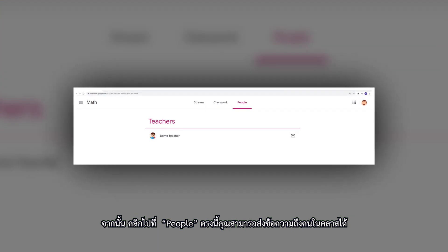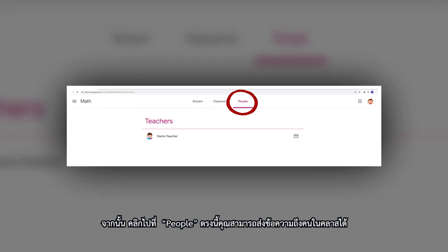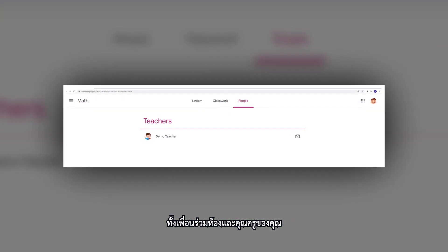Next, click People. Here you can message anyone in the class, even your teacher.